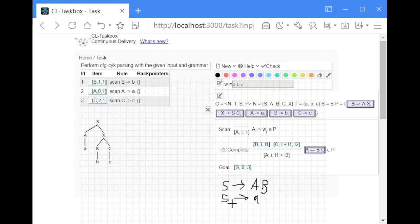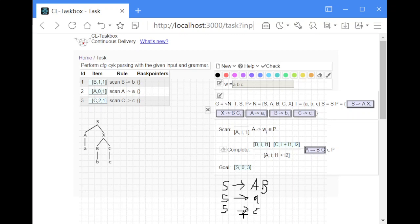Or in some implementations it's allowed to have a start symbol epsilon production if the start symbol does not occur in any right hand side, so the grammar will be able to include the empty input string.